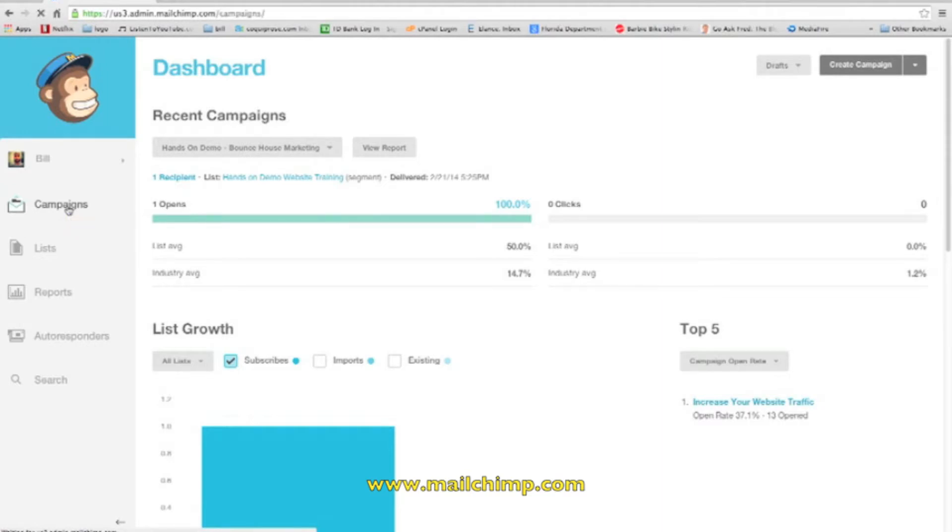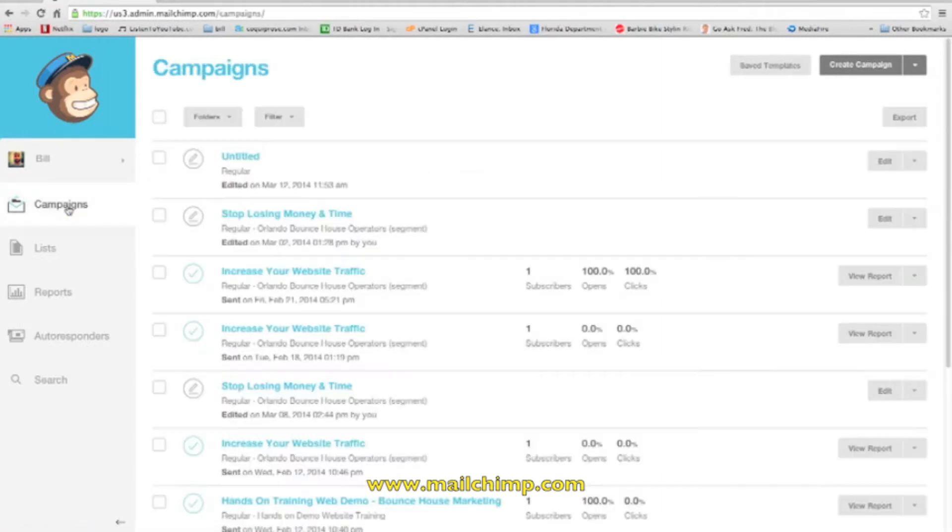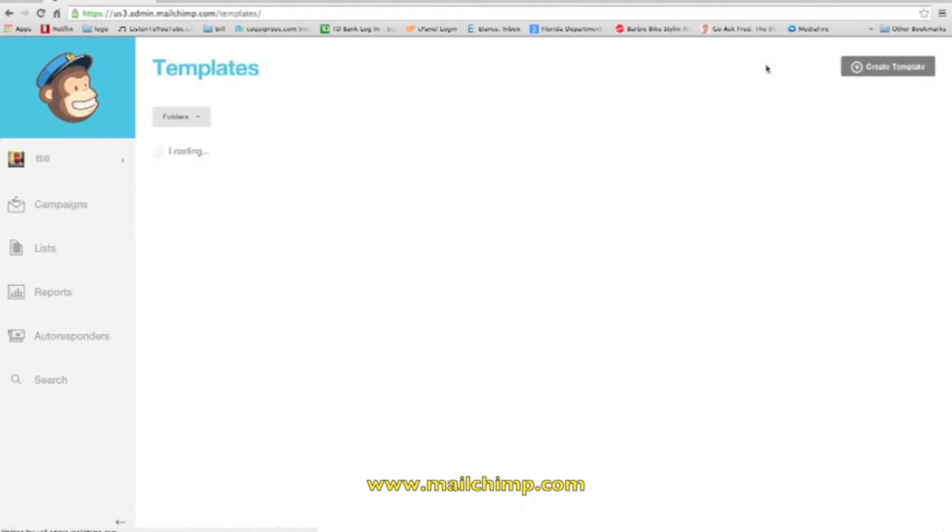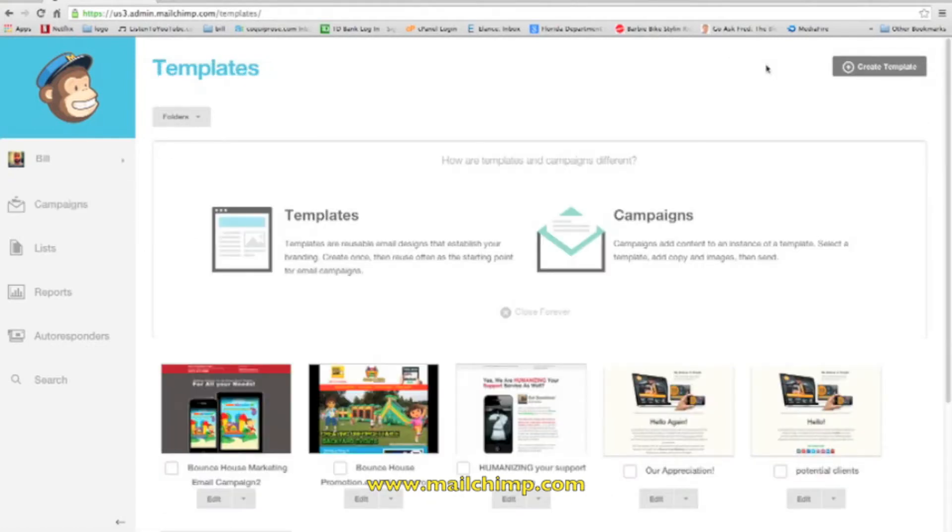What you want to do is click on campaign. Automatically, you might not have saved templates because you haven't done anything. If not, then you'll click create template. But if you see template, click on templates.